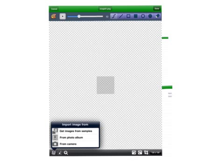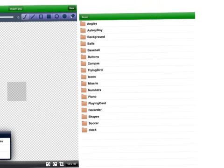But for today I would like you to press the bottom left hand icon that looks like a video camera and we will use one of the samples that comes built into the AppCraft library. So click on get images from samples and a list of folders will appear.